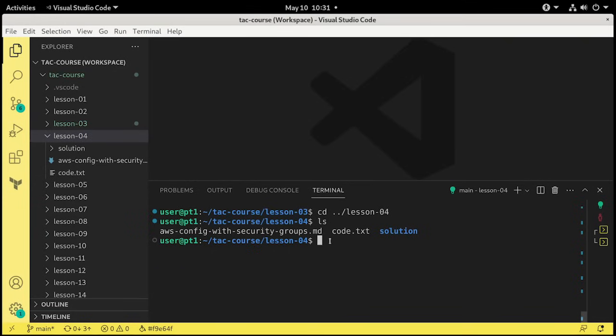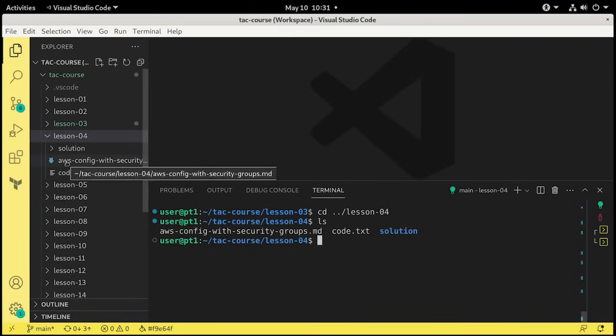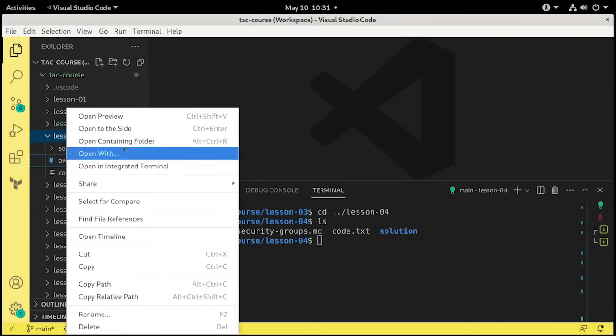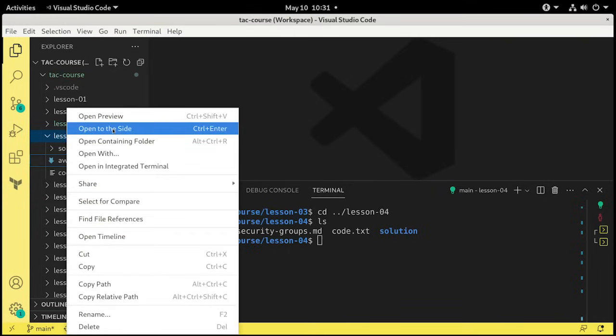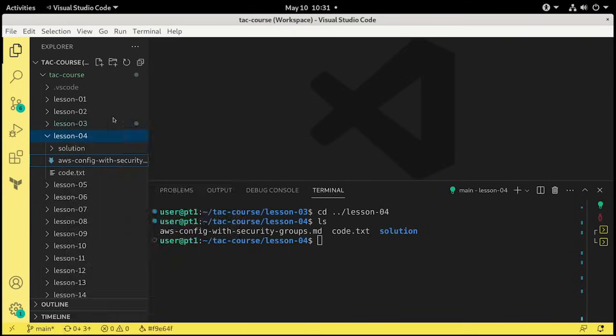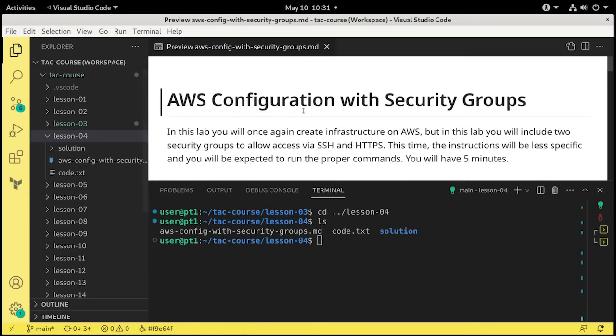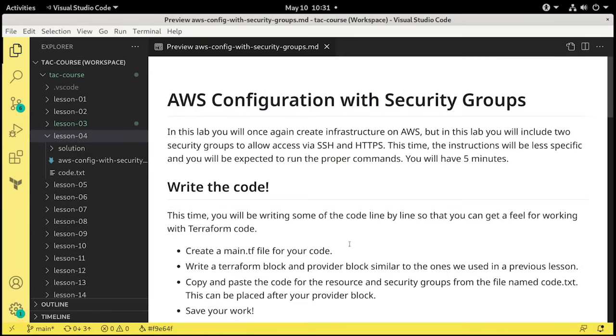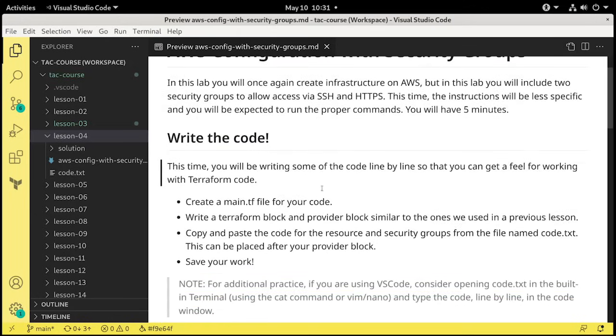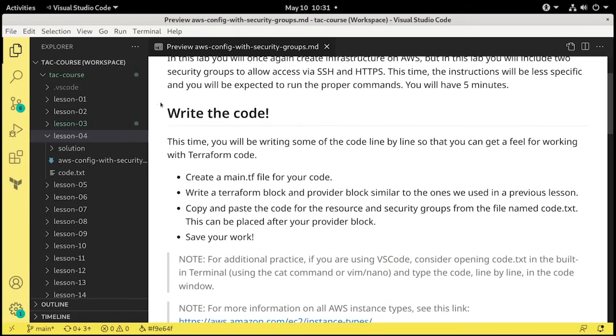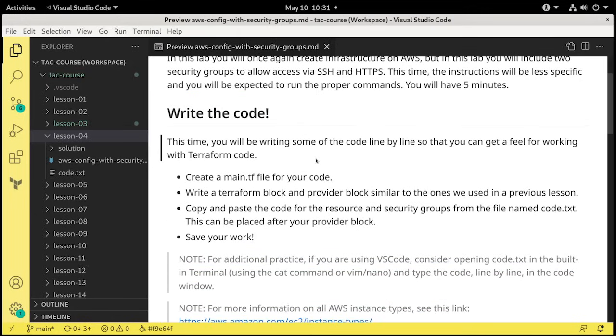So let's go ahead and take a look at the step-by-step files, and we'll do an open preview for that, and hide the terminal for the time being. And so this is your lab. Once again, we're going to create infrastructure on AWS, but we're going to create security groups with this as well. The first step is to write the code.